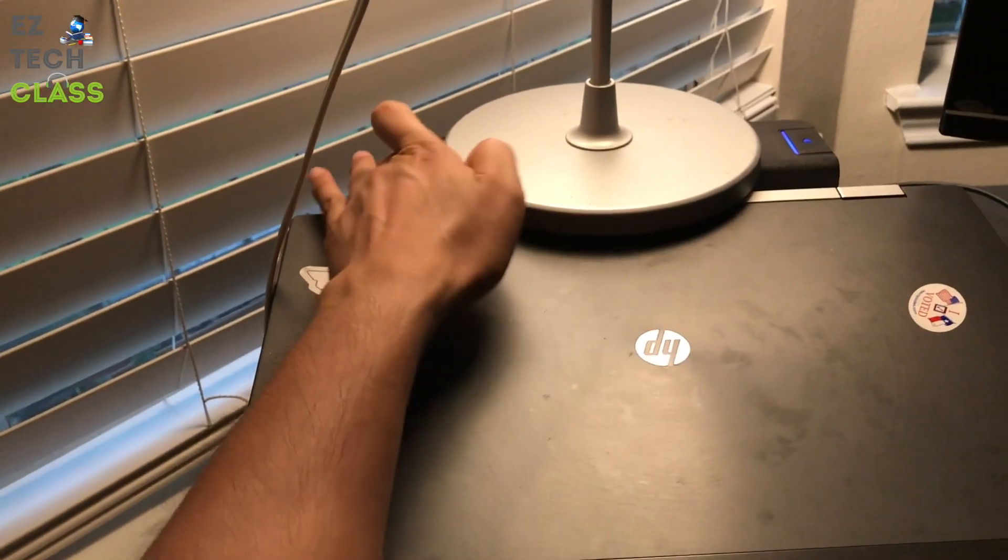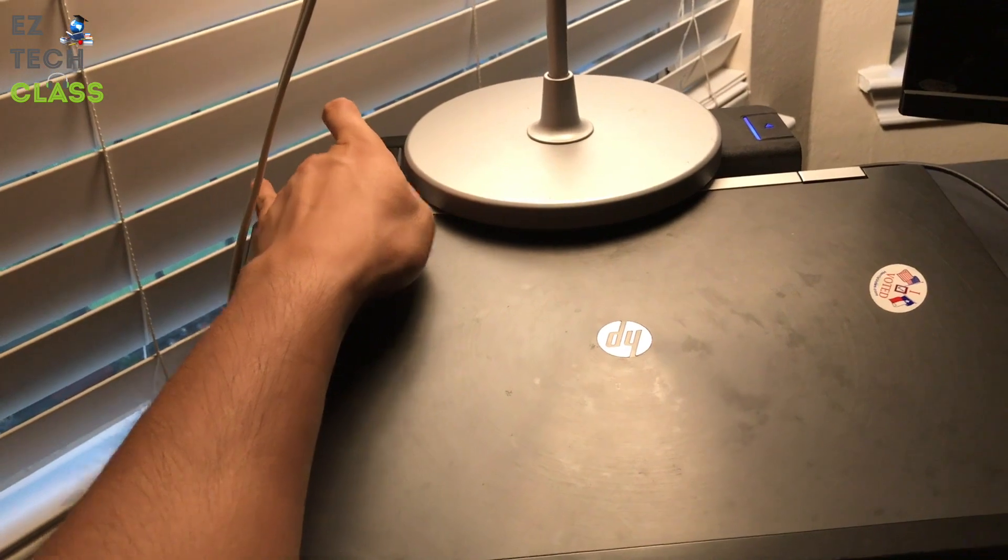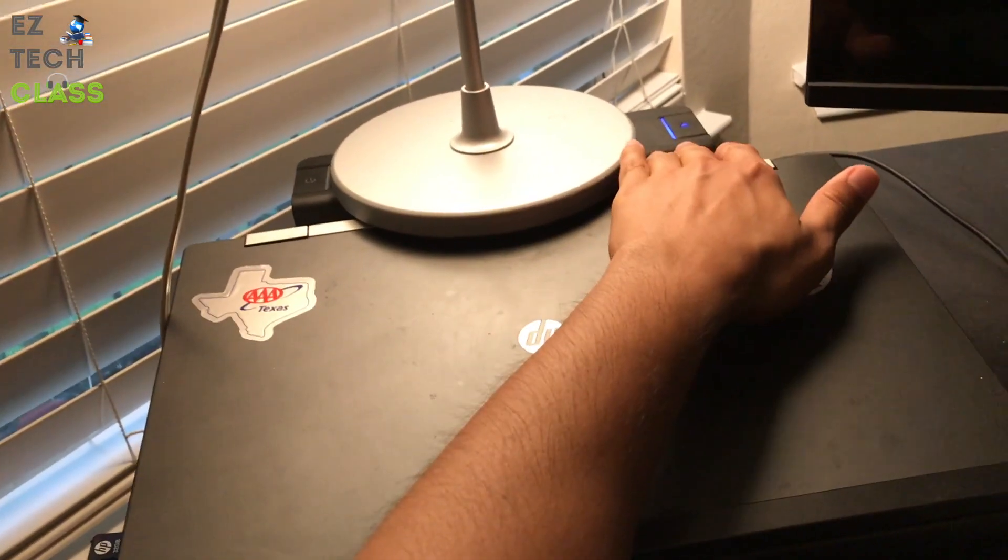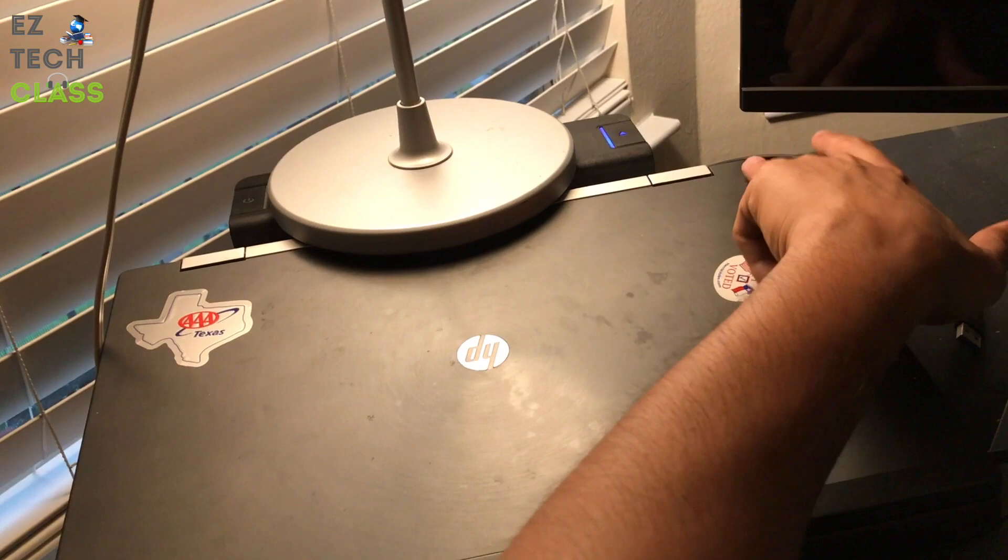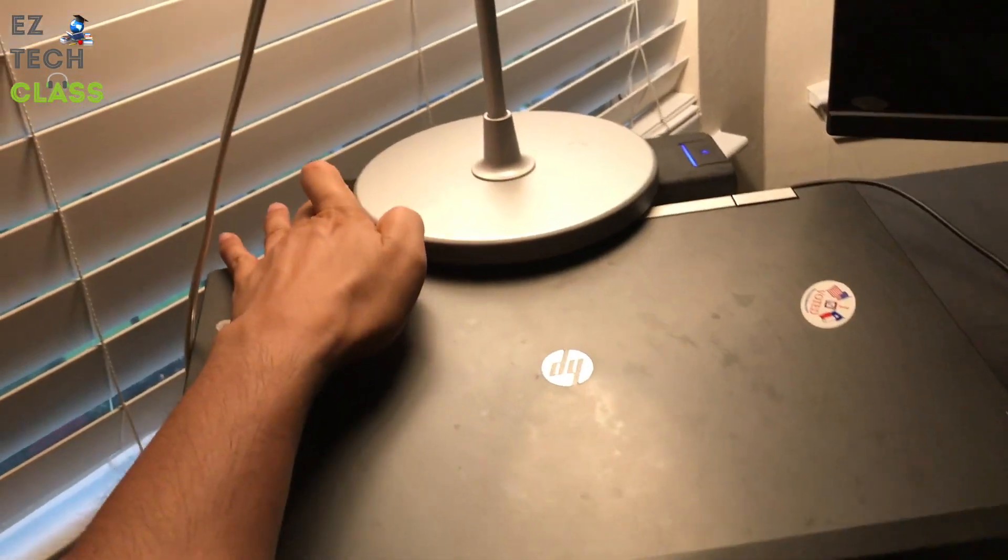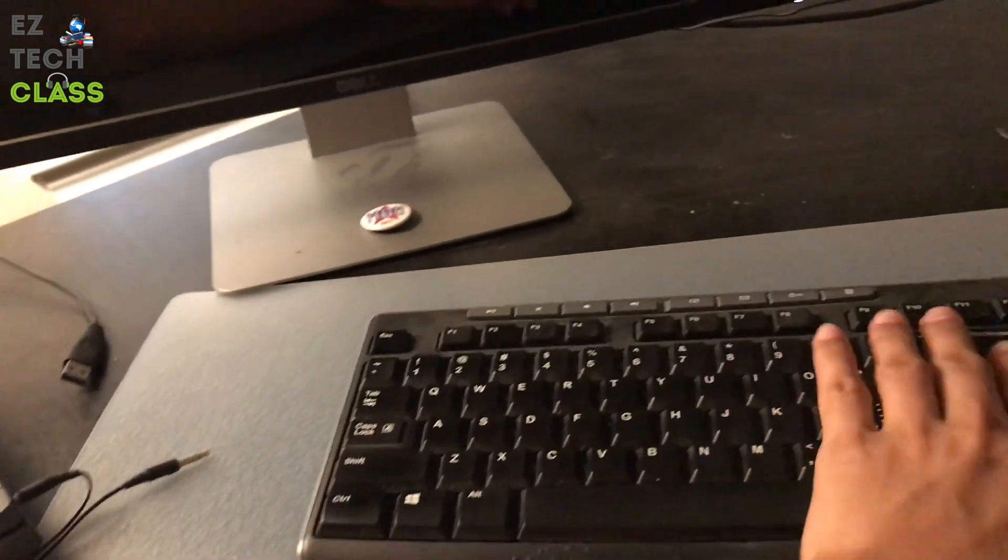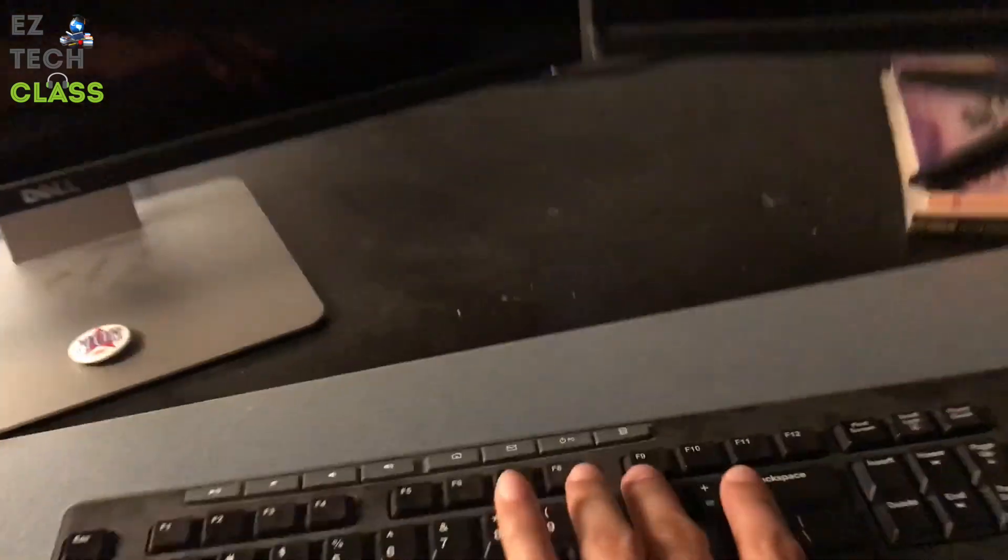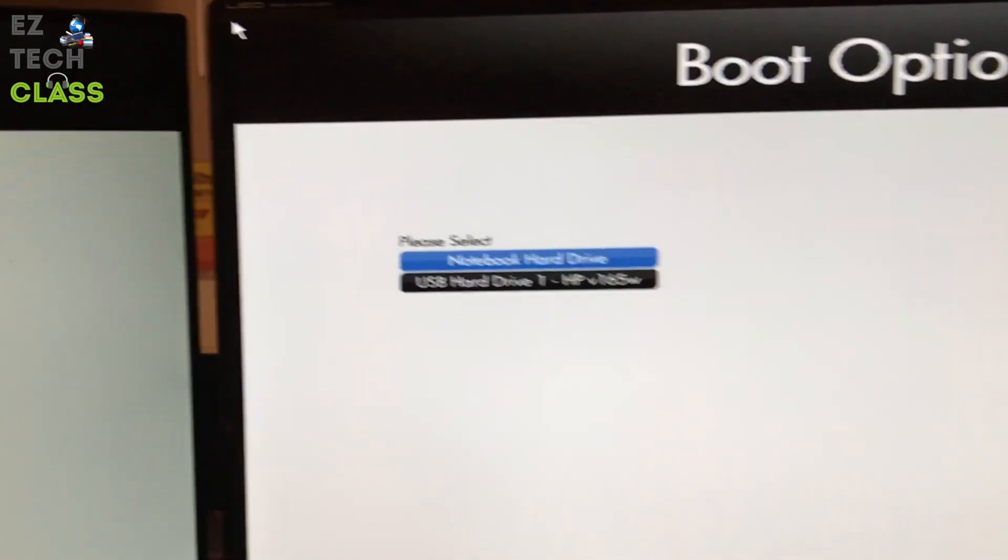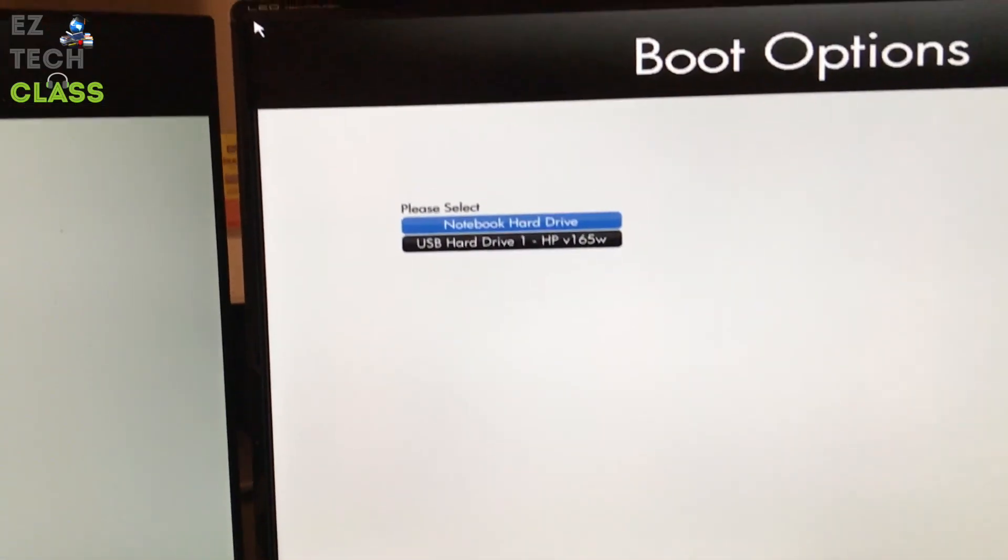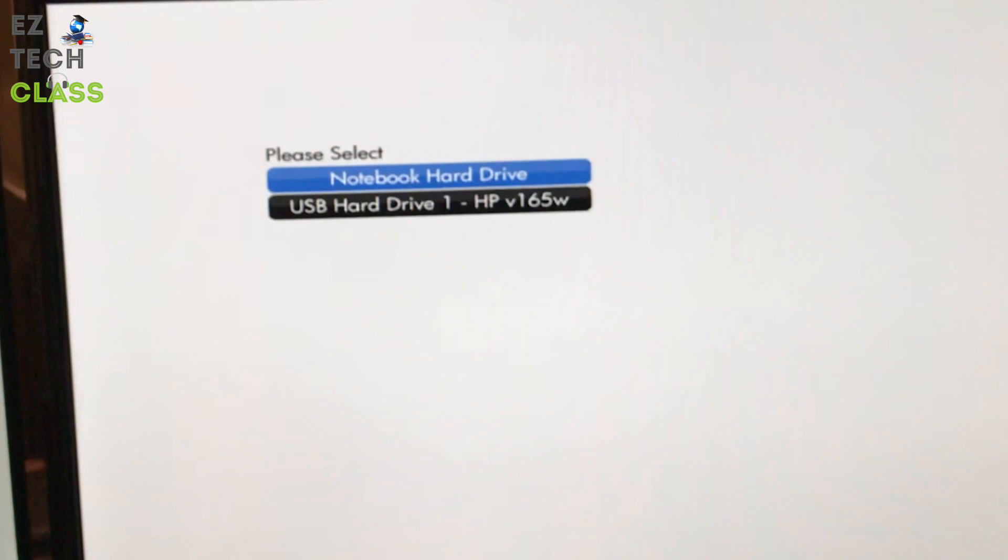Start the computer. I'm using the docking, so I can press here, but if you're not on the docking, you can turn on using the button on the right side of the computer. So let's turn it on first, and then you're going to press F9.